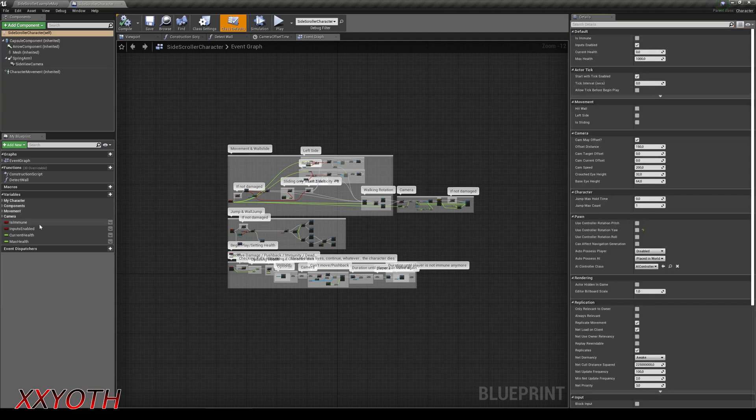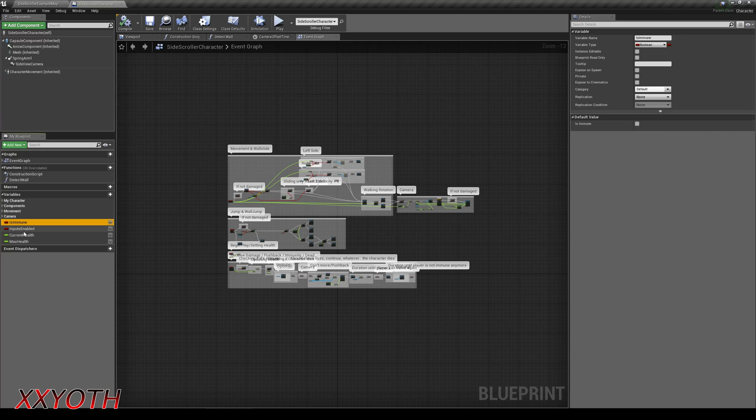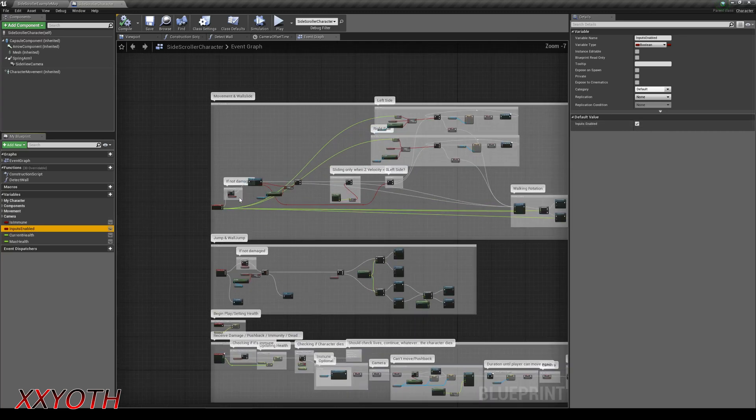Then we create four new variables. Two booleans and two floats. The is immune boolean should be set to false and the inputs enabled should be set to true by default.